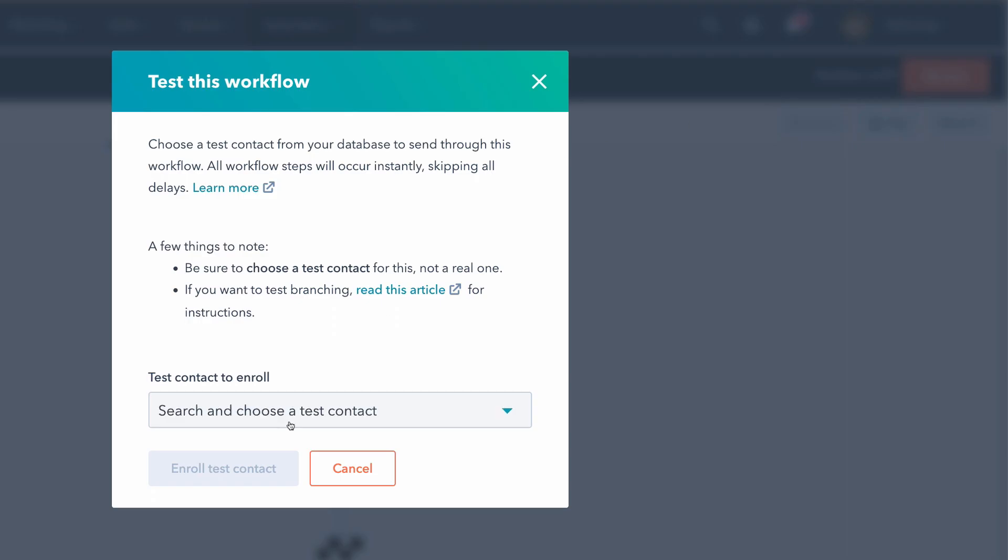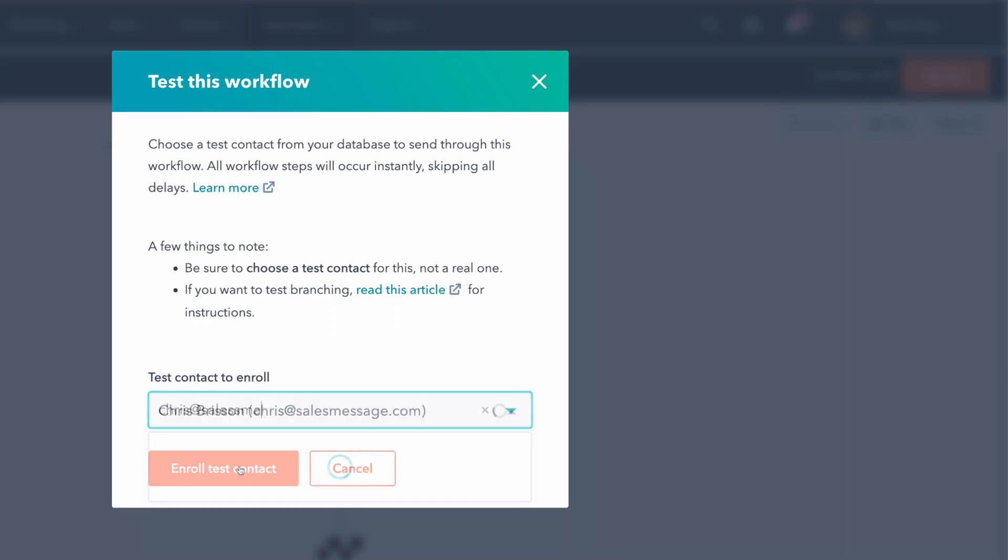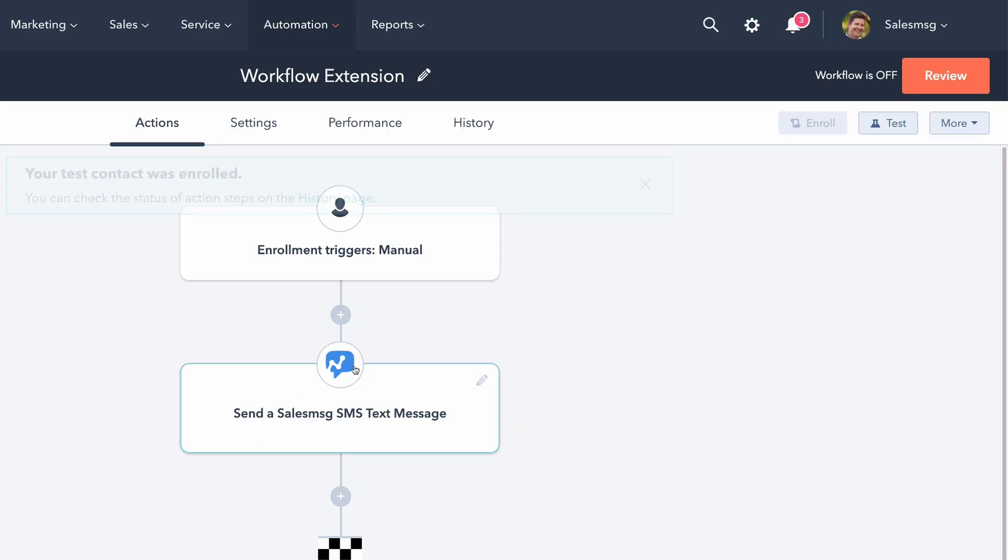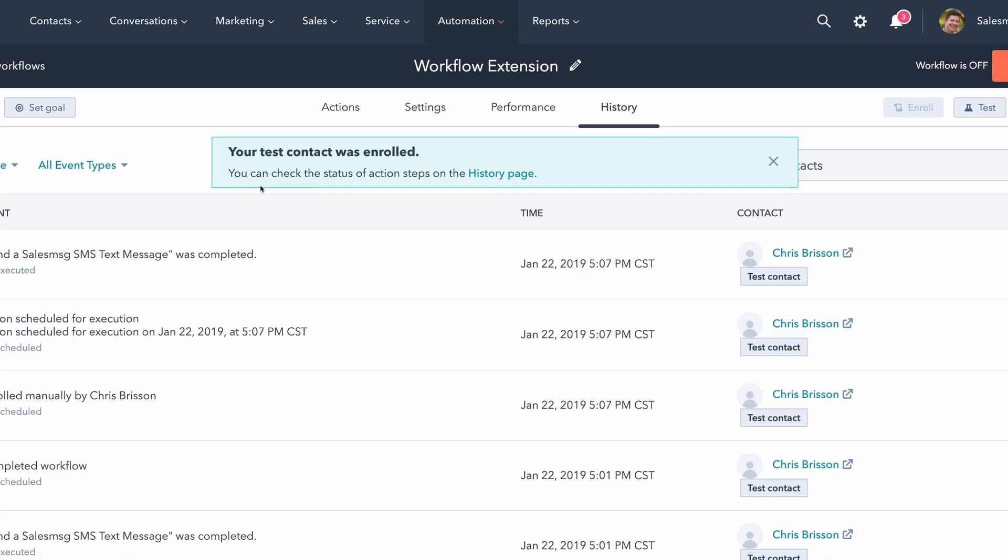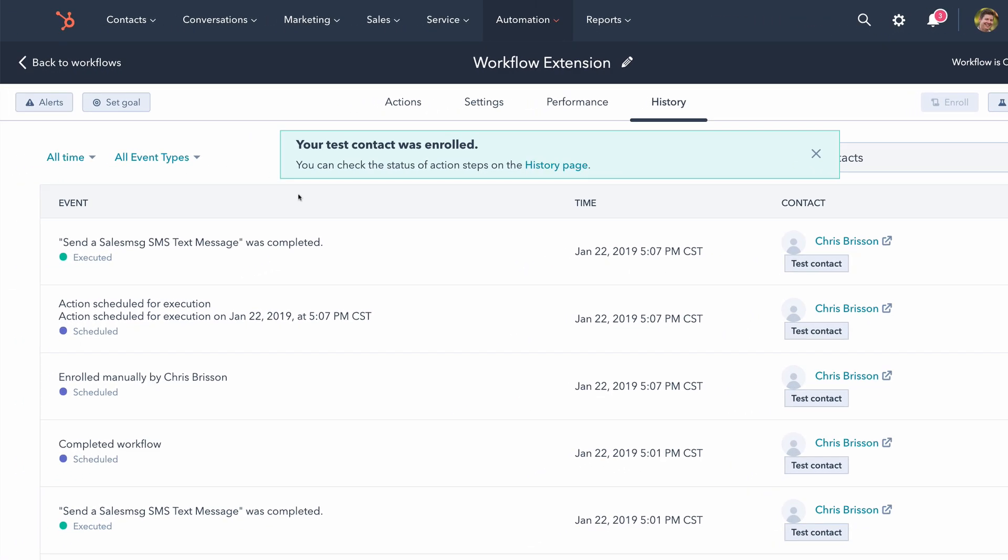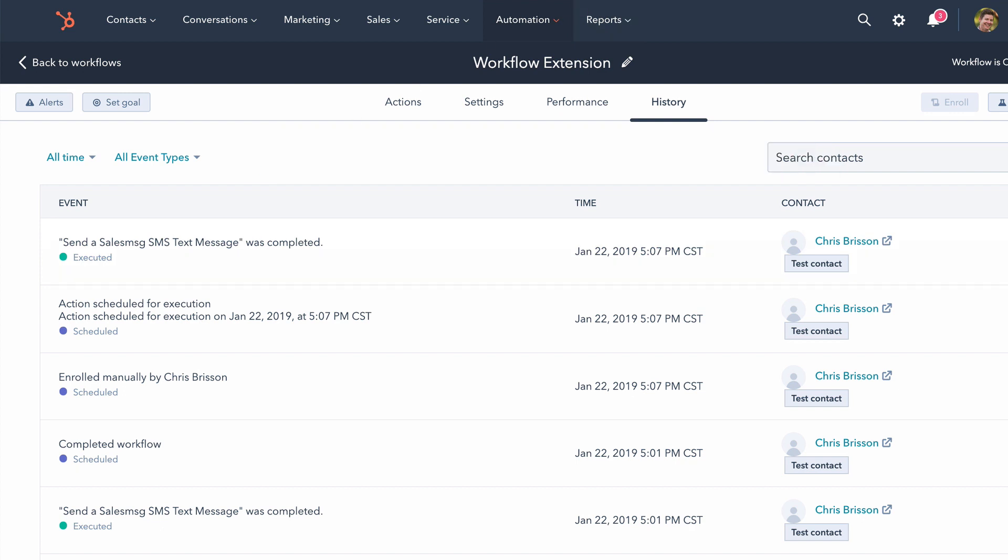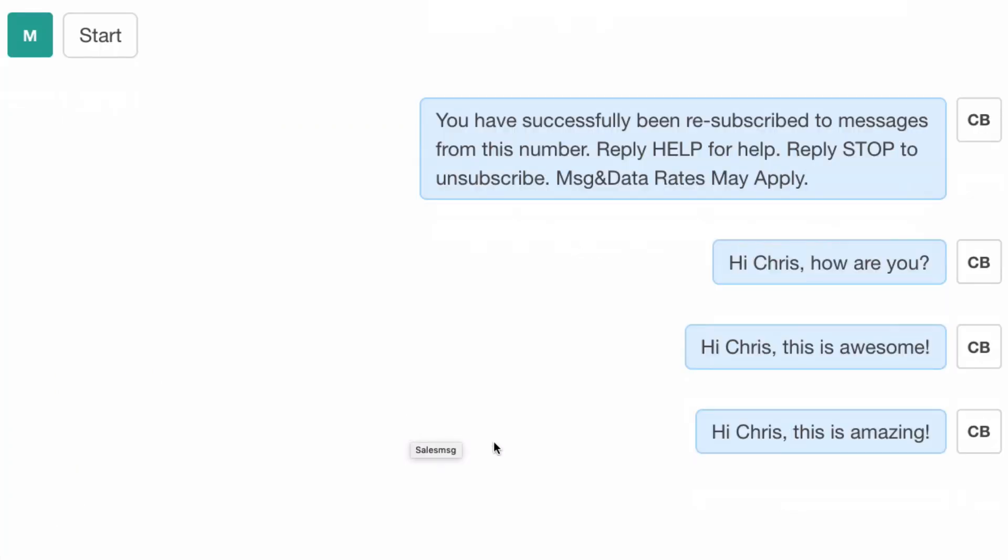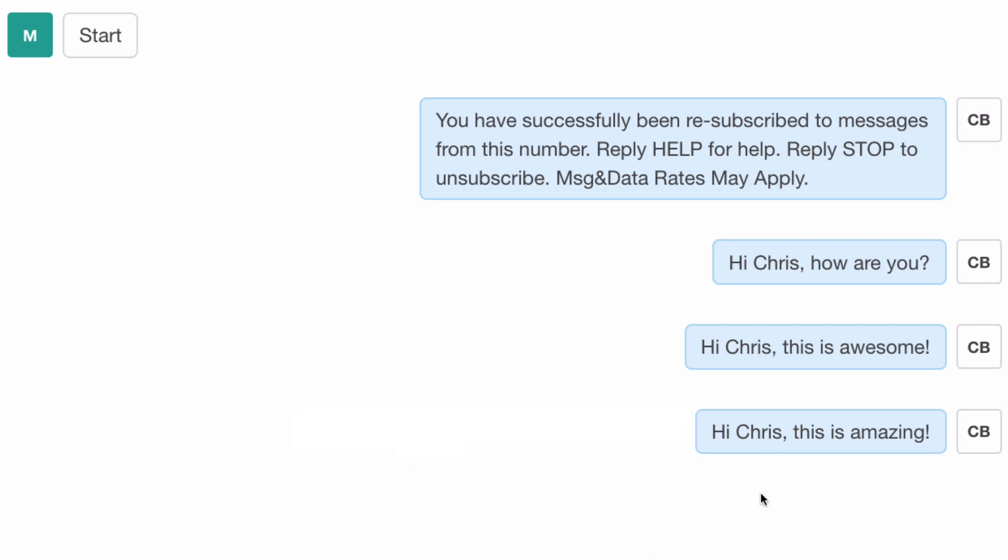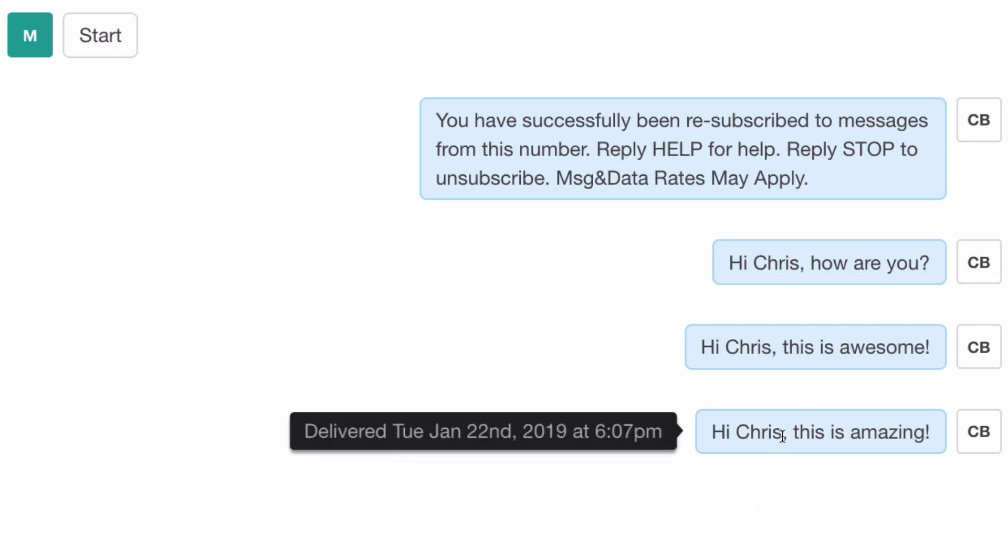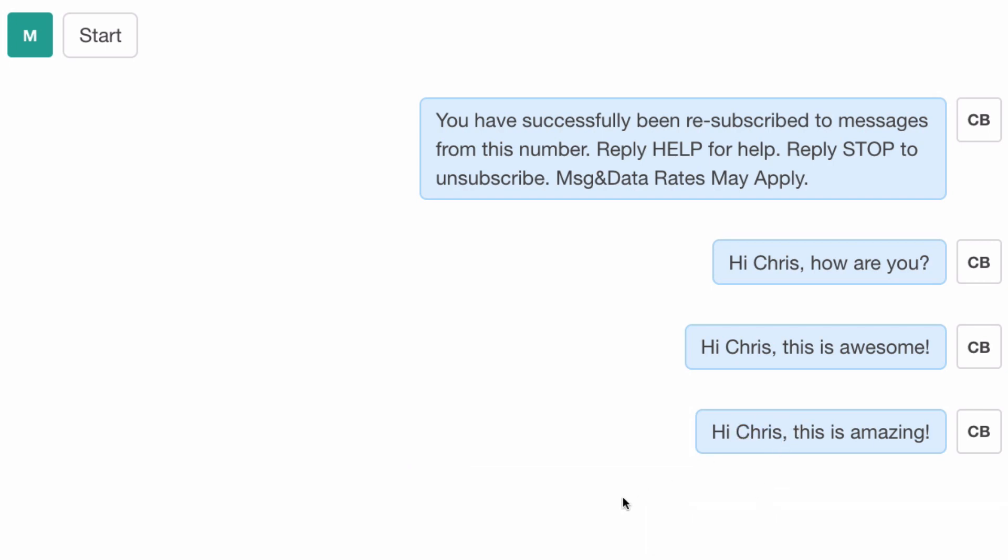So from here, I'm just going to test enroll myself and we're good. So if I go to the history page, I'm going to see that this has been executed. So now if I go to Salesmsg, and there it is, I can see that that text message went out and inserted my name and we are good to go.